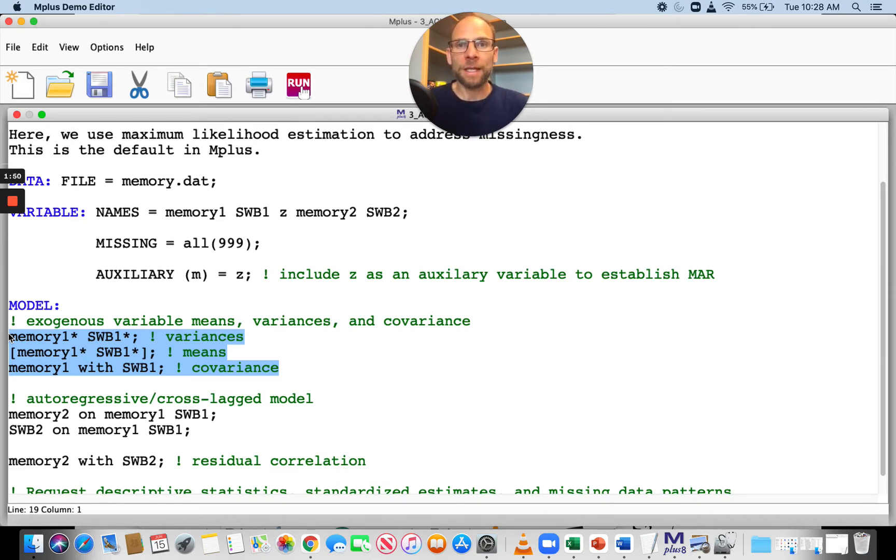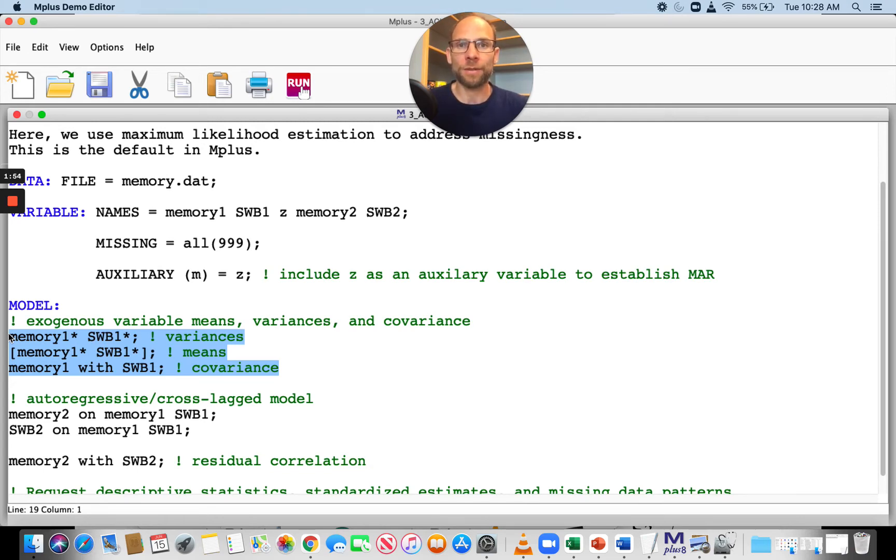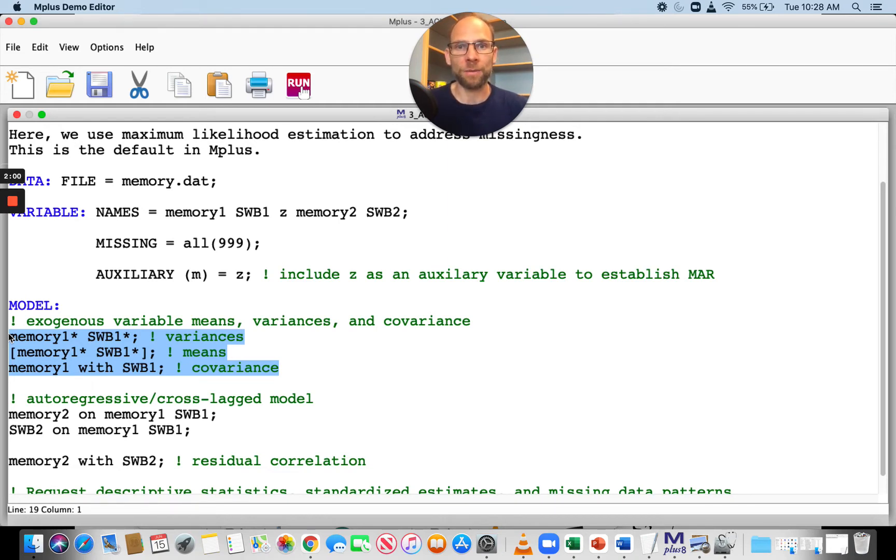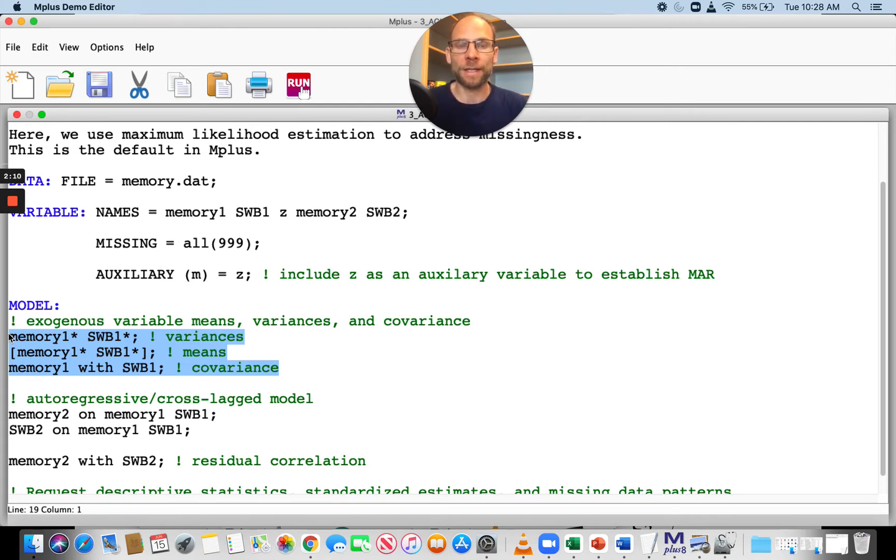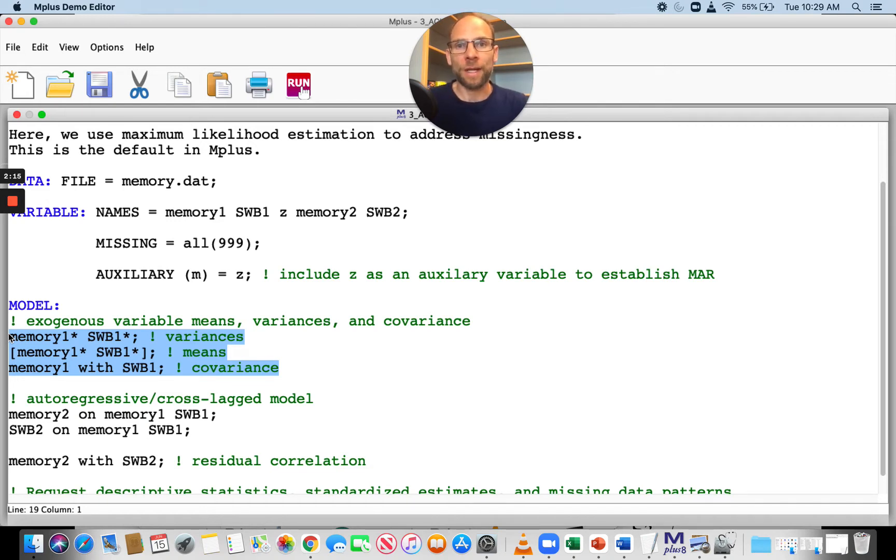In Mplus, it is straightforward to deal with this issue when you have continuous variables and are willing to make certain assumptions about the missing data mechanisms. If you're willing to assume that your data are missing completely at random or at least missing at random, you can use full information maximum likelihood estimation with missing data when you have continuous variables. That's what Mplus uses as the default.